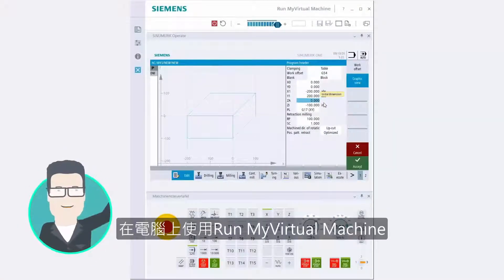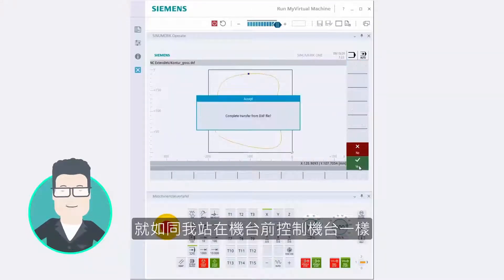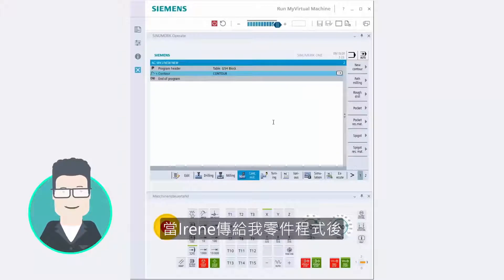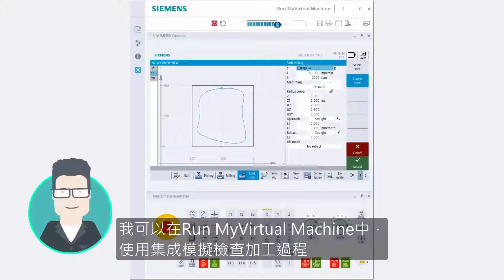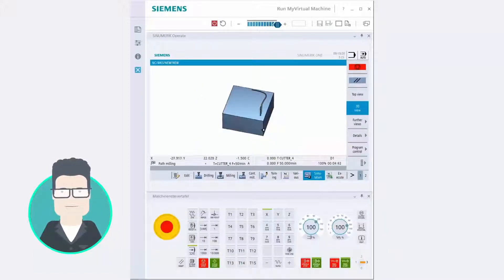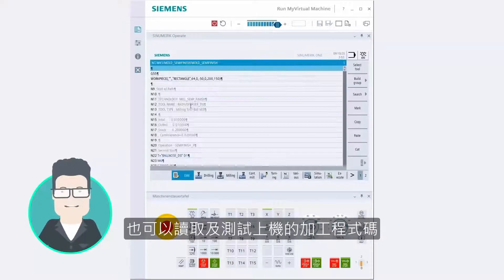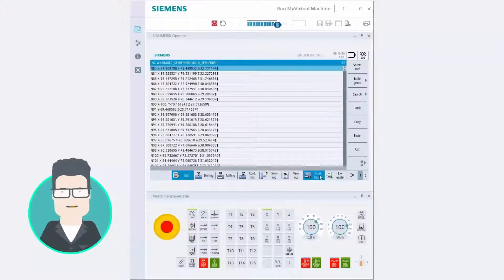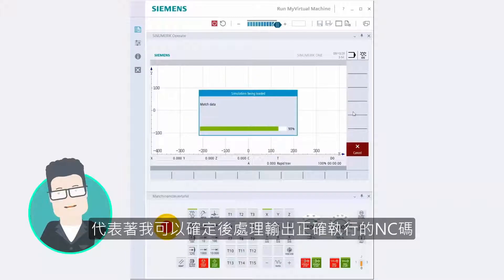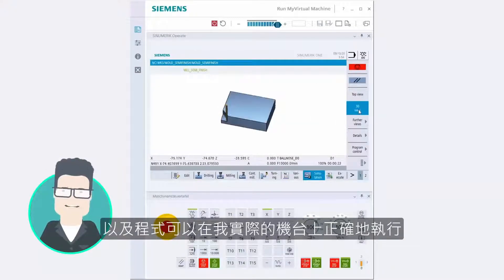Using Run My Virtual Machine, I program a workpiece at the PC as if I was standing at the machine itself. Or Irene sends me her part program, and I check the machining process directly in the integrated simulation. I can also read in and test CAM-generated programs in Run My Virtual Machine. This means I am certain that the post-processor uses the correct NC, and the program can be executed one-to-one on my machine.